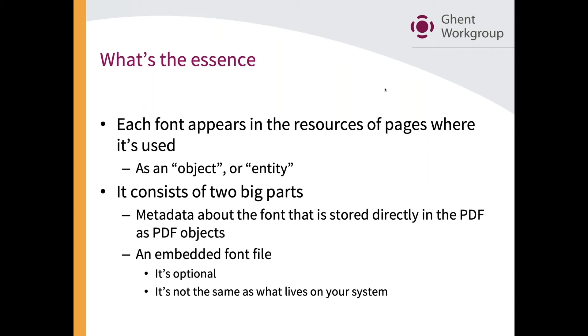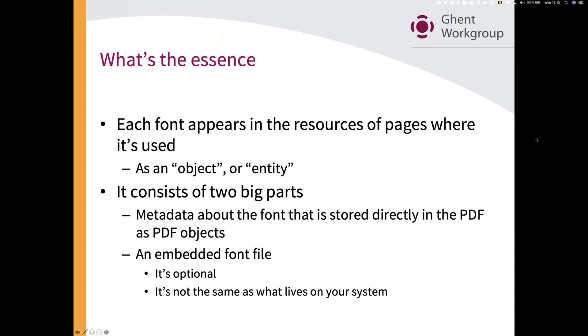That font will have a number of basic properties that are always going to be there. Things like the name, things like an encoding, all of those kinds of things are always going to be there. They are embedded in what we normally call an object, an entity, when we talk about the font in a PDF document.